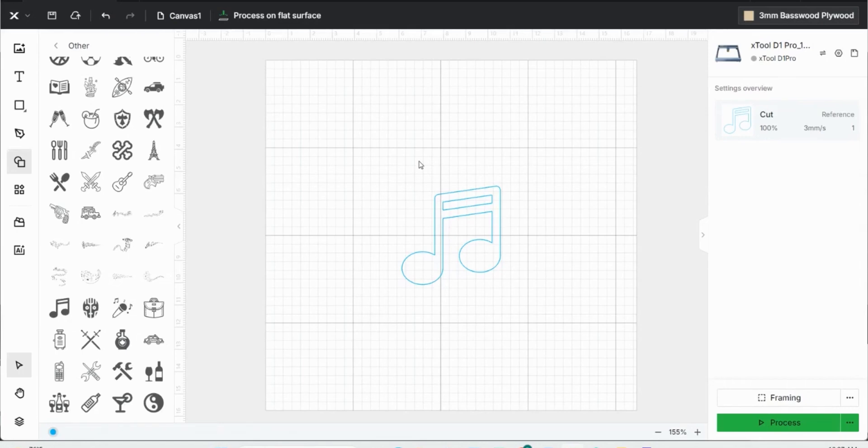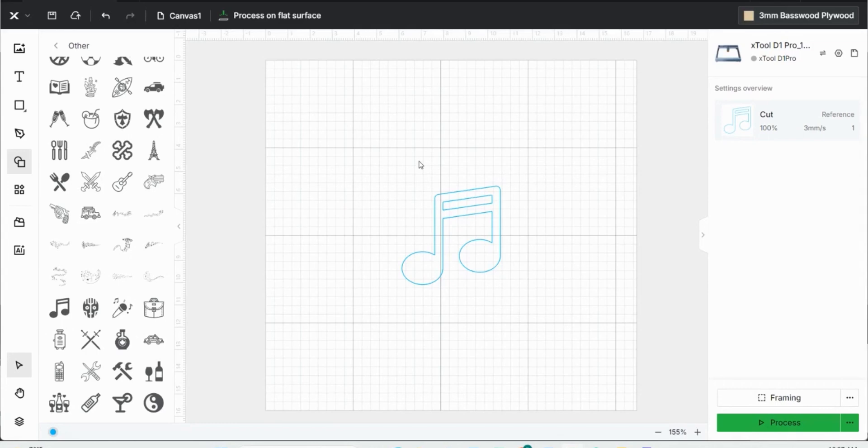So if you don't have Xtool Creative Space, again, it's free to download. Just download it, see how you like it, play with it a little bit. If you have an engraver coming through the mail, it'd be good to go ahead and have an idea of what you want to engrave and how to use the processing system before you even get your engraver set up at your house.